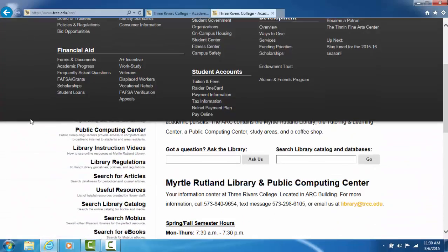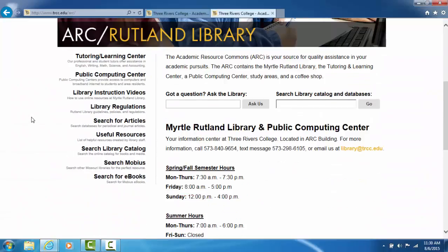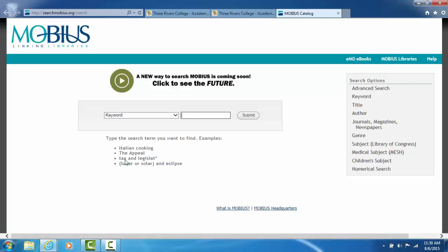Once that page comes up, scroll down and on the left hand side of the page, click on search Mobius. This will allow you to search the collections of all the Mobius libraries at one time.